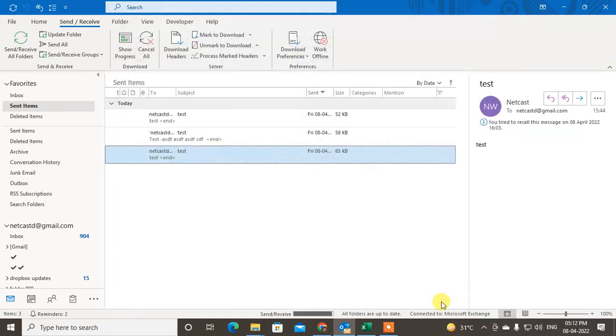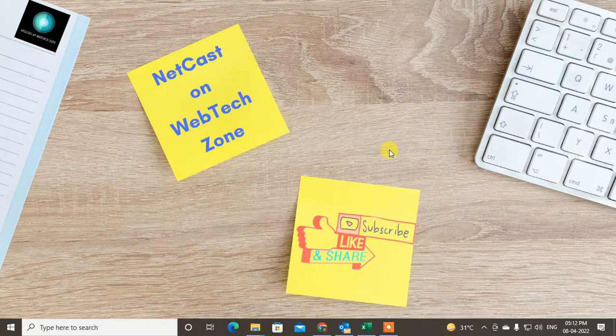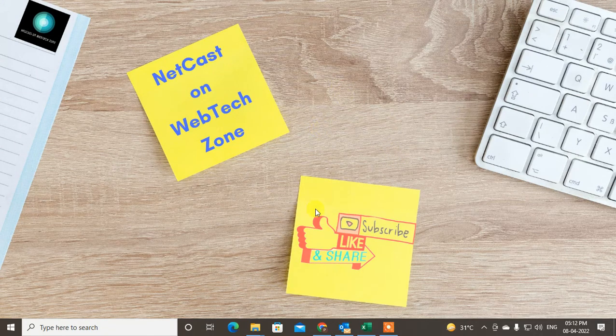I hope you fixed this problem. Please subscribe to my channel. Thank you for watching.